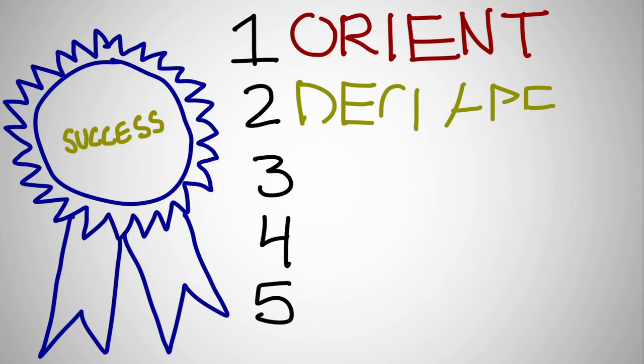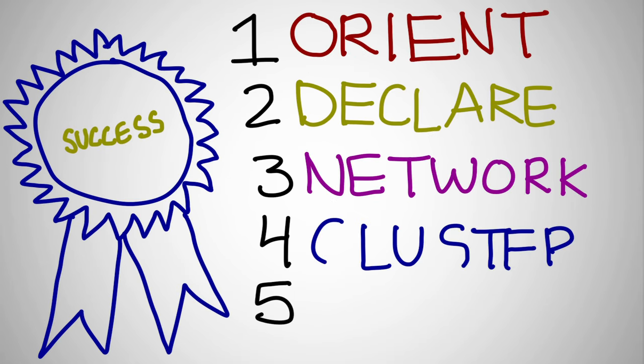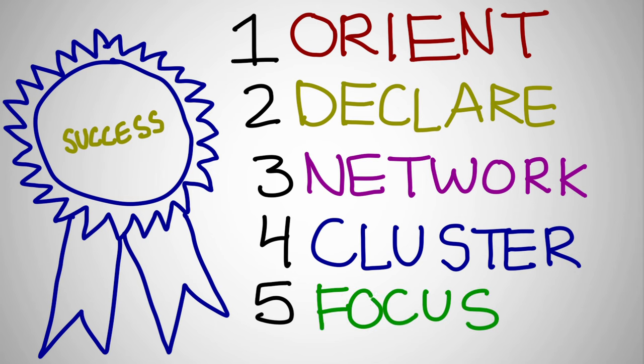Orient, declare, network, cluster, and focus. MOOCs are open, and that includes being open to different ways of success. This is my way.